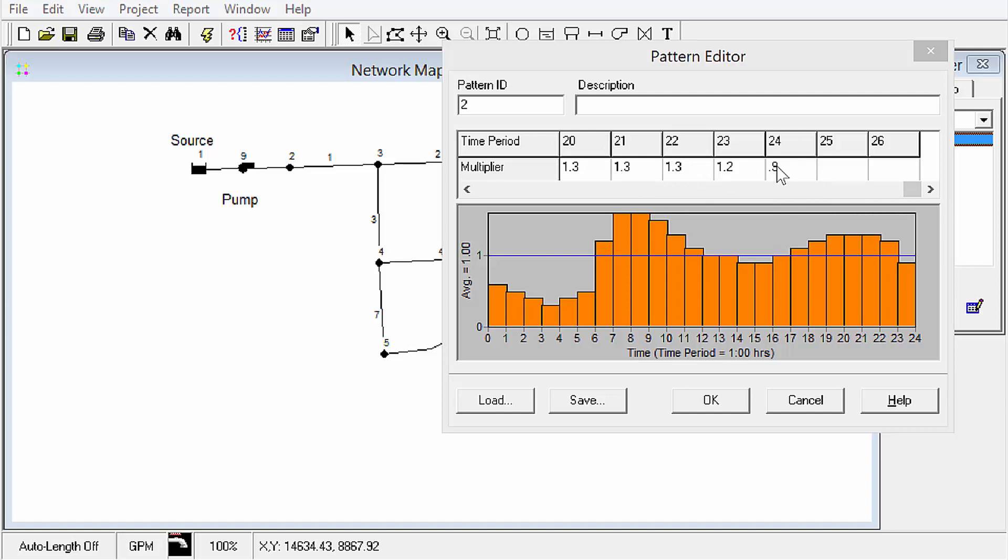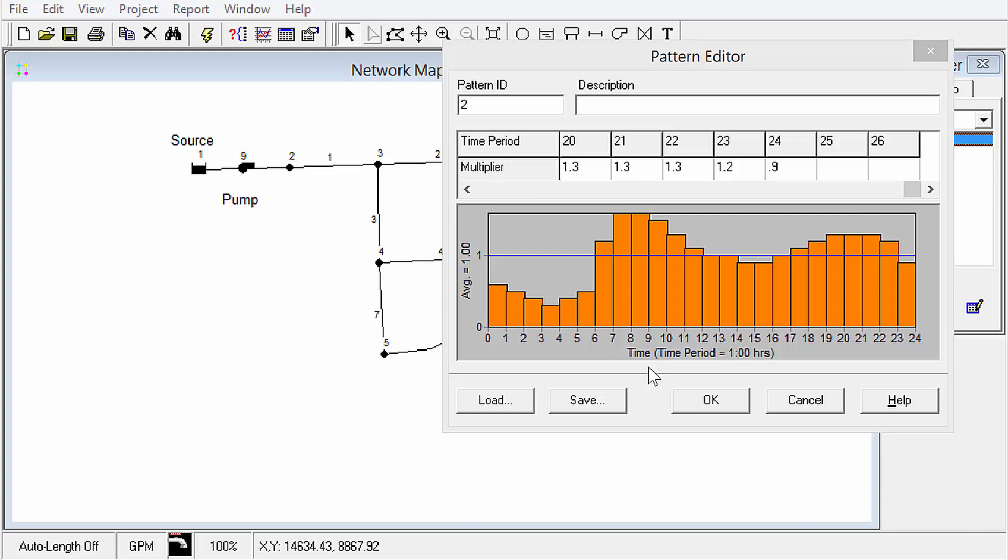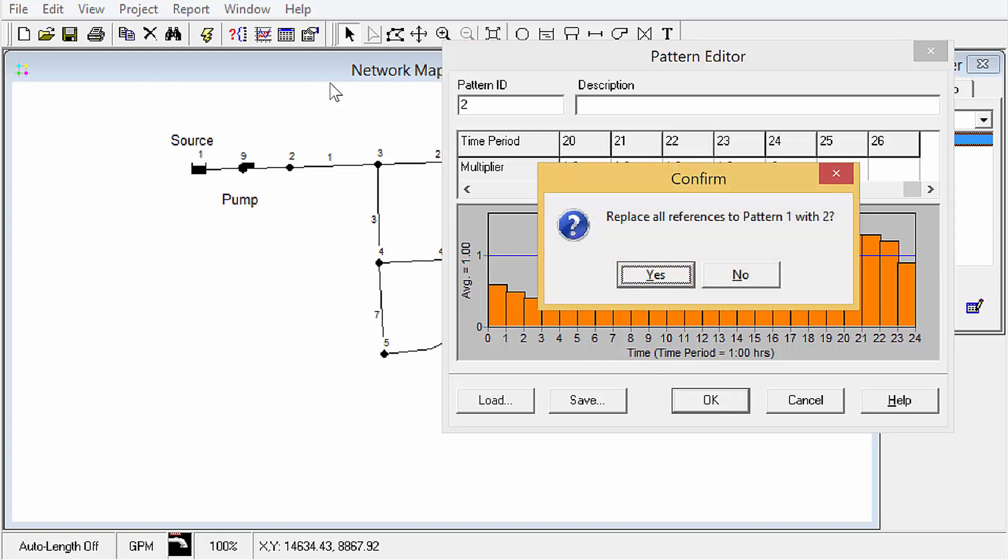I've already set up a 24 hour simulation. When you hit enter though, you can actually enter more time periods in here. One thing to point out here is this blue line is the average of all those multipliers, and it tells you what the average is. Like I said, typically you want that at 1.0 for most cases.